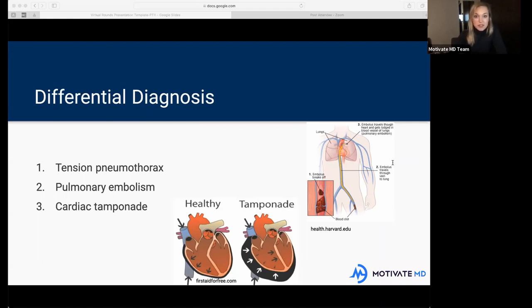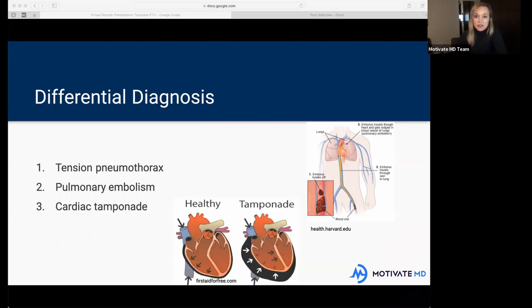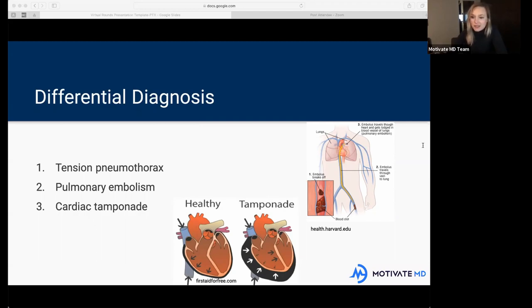You'll get similar symptoms to tension pneumothorax, because your body isn't getting the oxygen it needs since your heart can't pump effectively. I want to highlight these symptoms because as you're preparing for medical school, you'll start to see that many disease processes present in a similar way — which makes medicine challenging but also fun, like a puzzle.